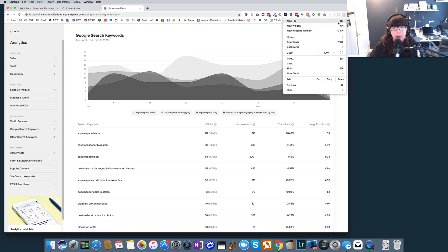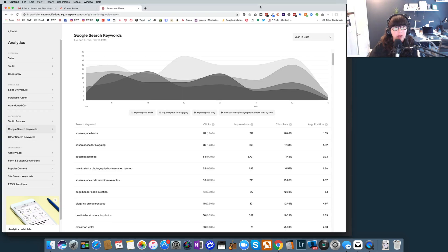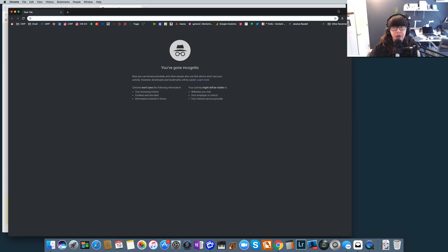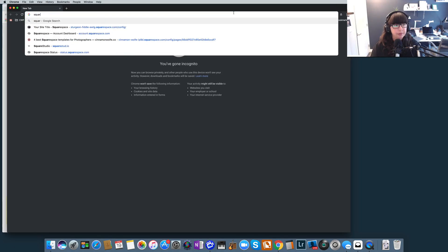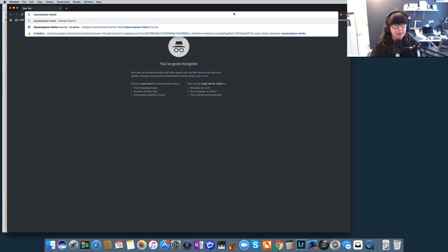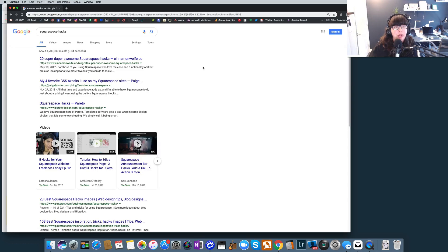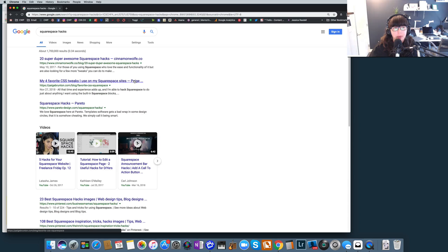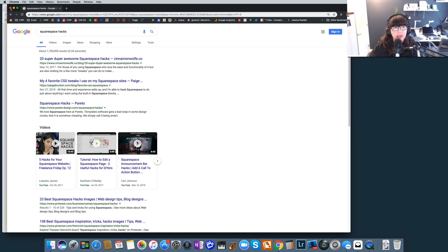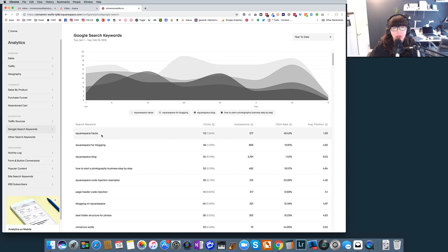So let's take a quick look at that. I'm going to pull up an incognito window, and I'm just going to search Squarespace hacks. And you can see that my blog post actually pulls up in the number one spot: '20 Super Duper Awesome Squarespace Hacks' right here in that top site or top position on Google search. So I can tell that that's a great keyword for me.